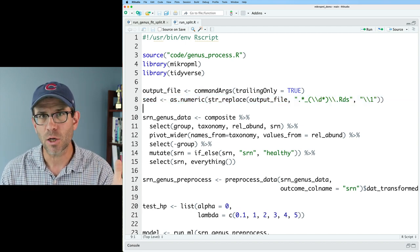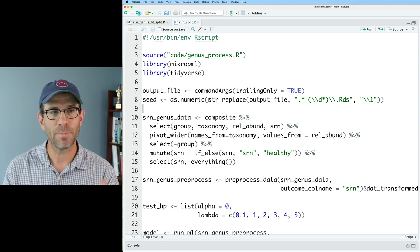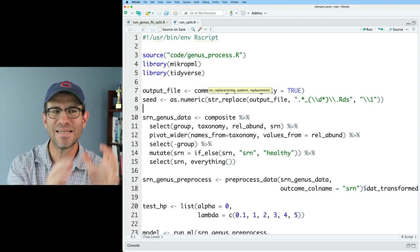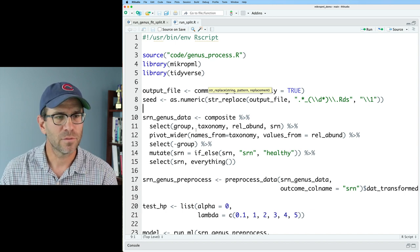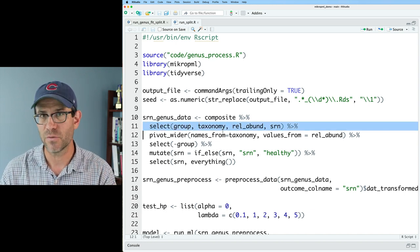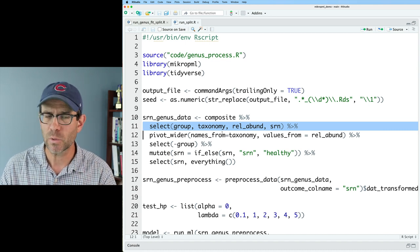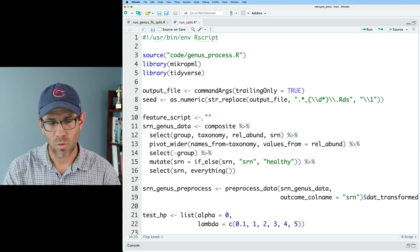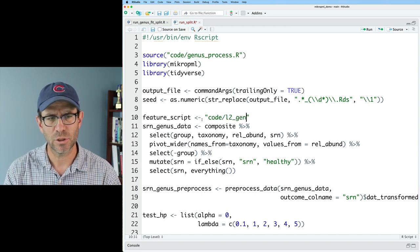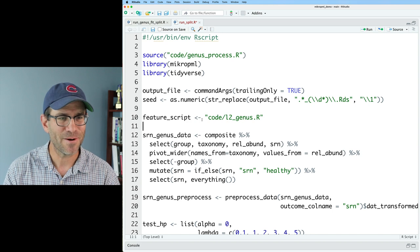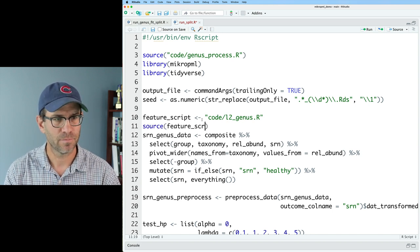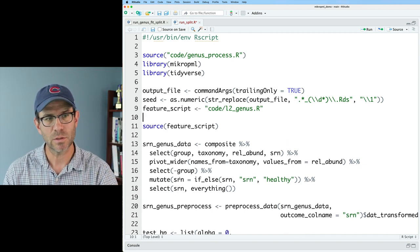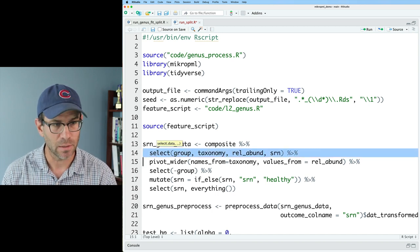We'll have another argument for the type of model — that will be the name of the R script that brings in all the extra goodness to keep `run_split.r` as dry as possible. That R script will contain some version of the select line, since that's the only thing varying between our different R scripts. I'll have a variable called `feature_script` — for now set to `l2_genus.r` — then call `source(feature_script)`, replacing the previous select line.